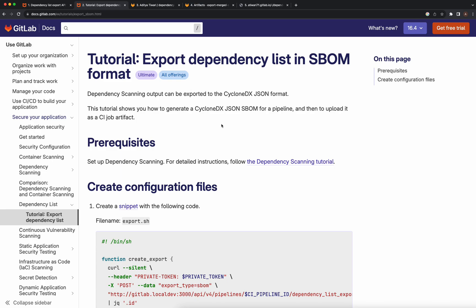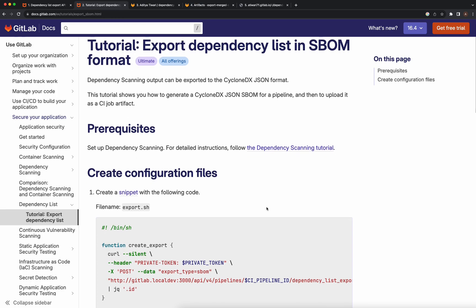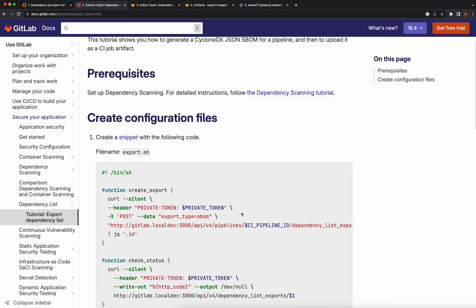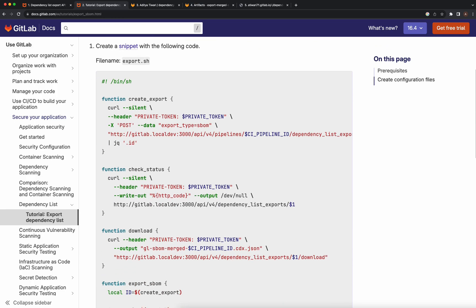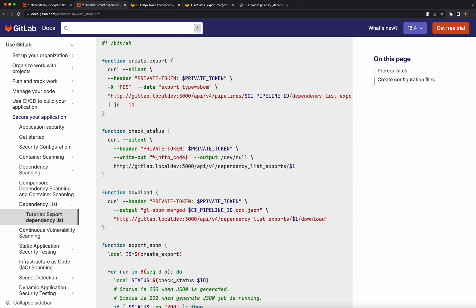We'll upload it to job artifacts using a CI script that runs in three steps. The first step is to create the export. The second step is to check the status of the export, since the export happens in the background.